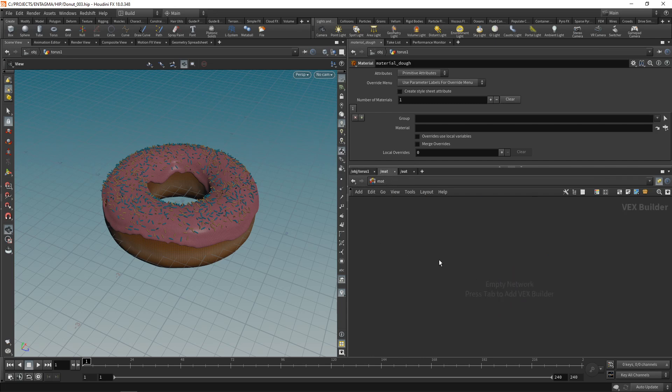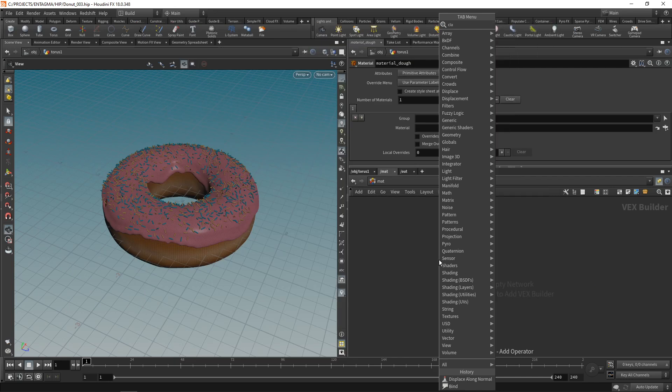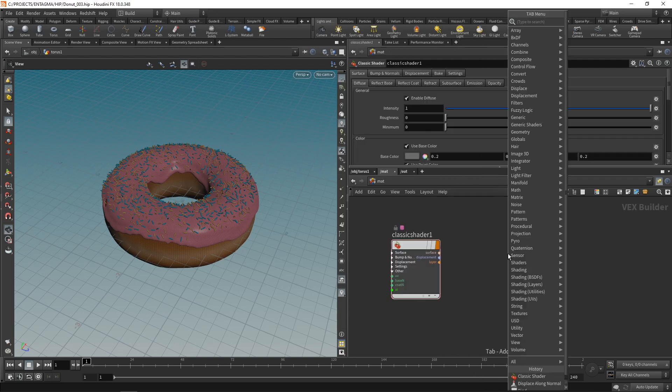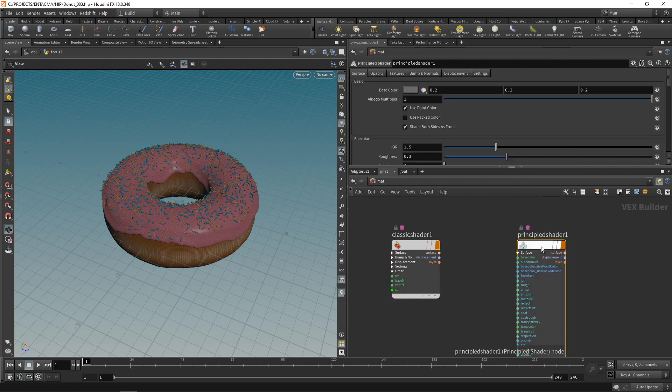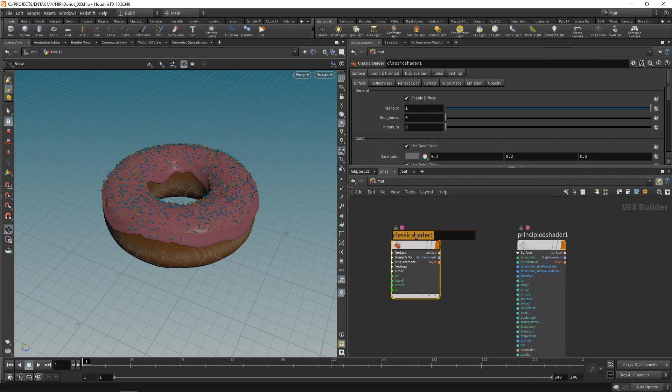Let's start off with material for the glazing using what's called a classic shader. If you don't want to build your shaders yourself, and building shaders yourself means building them on a really low level, you're going to be using either the classic shader or the principled shader. In this case we're going to use both.